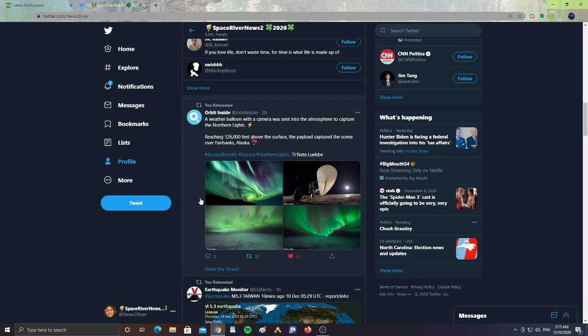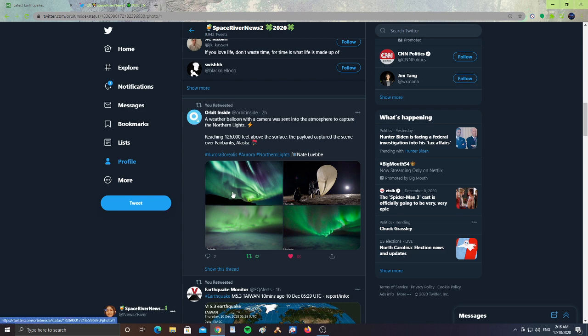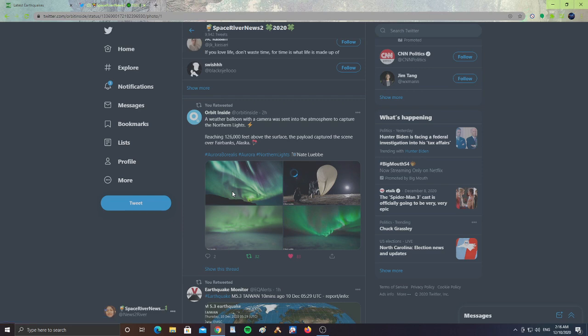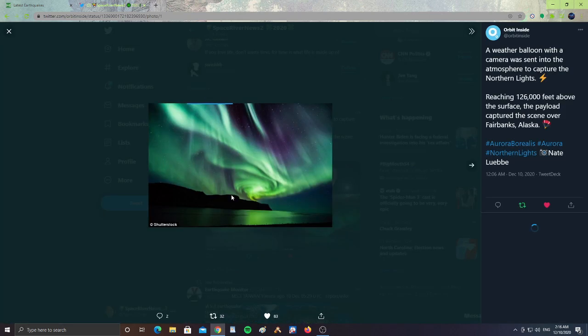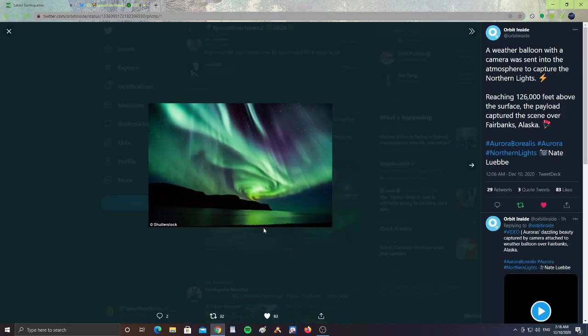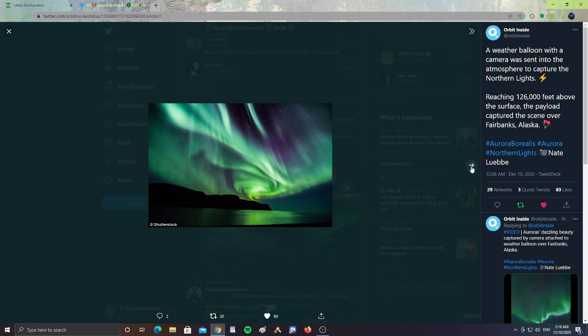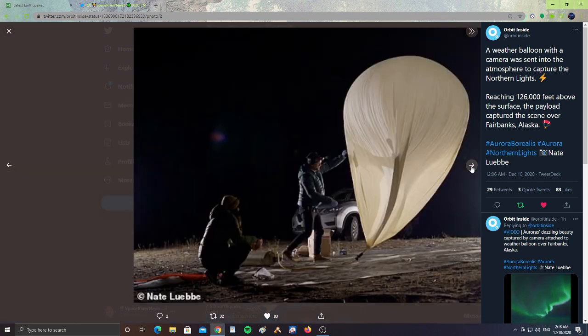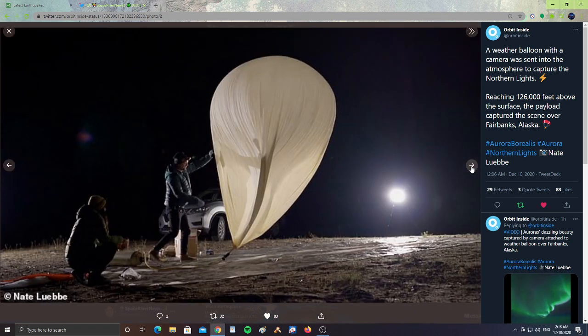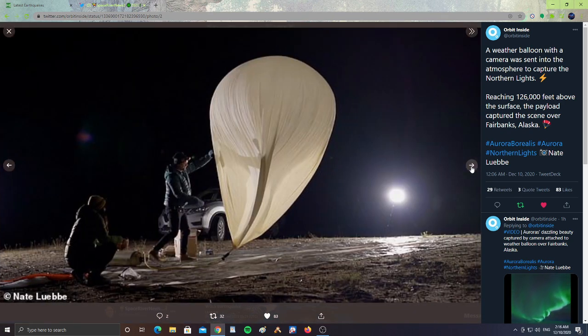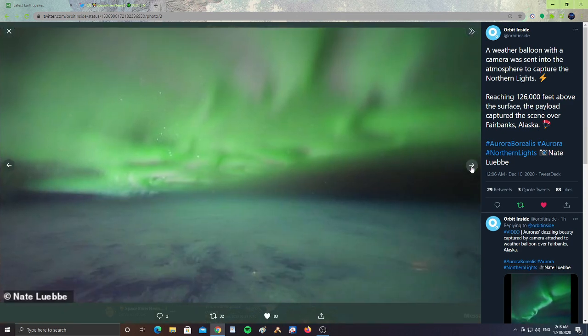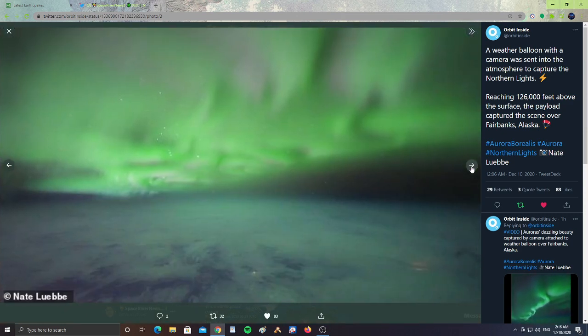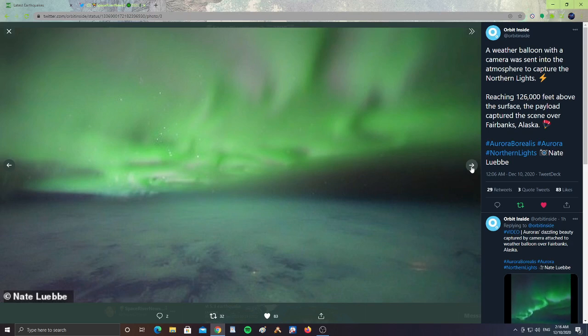We have Orbit Inside saying a weather balloon with a camera was sent into the atmosphere to capture the Northern Lights, reaching 126,000 feet above the surface. The payload captured the scene over Fairbanks, Alaska. Let's take a look at these pictures. Look at that, that's beautiful. And then them showing the balloon. And then look at that, beautiful lights.